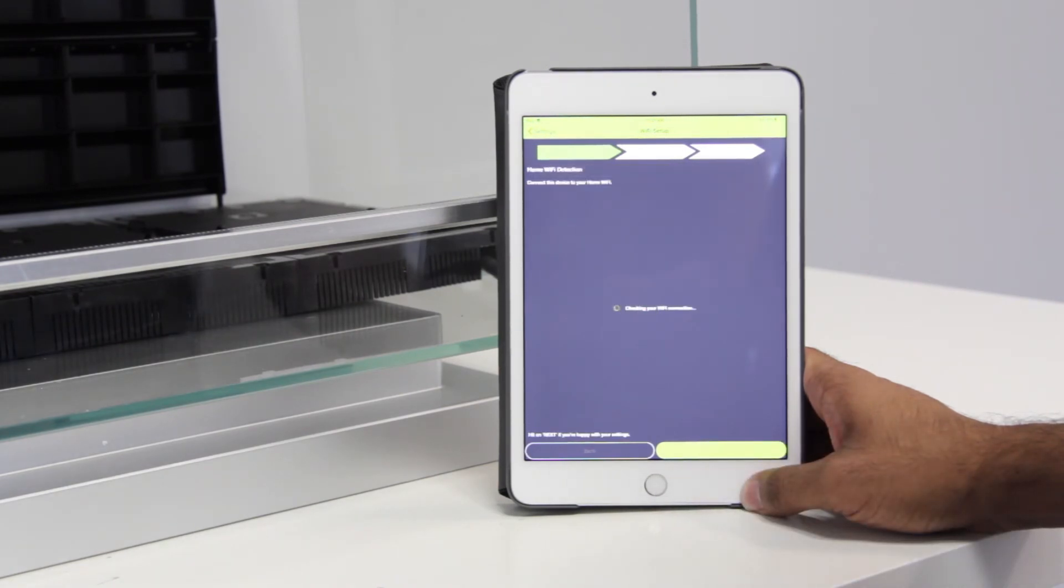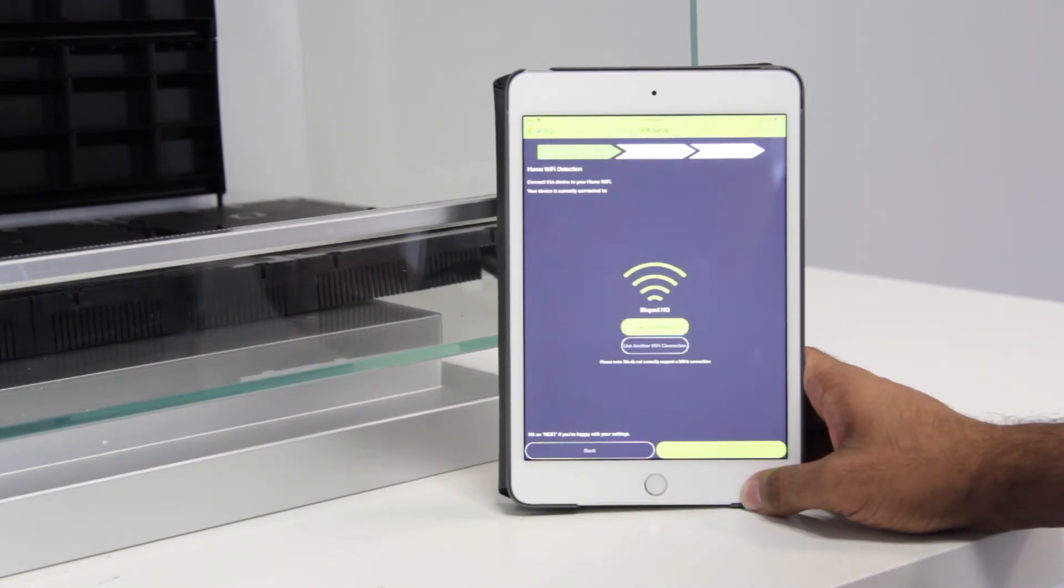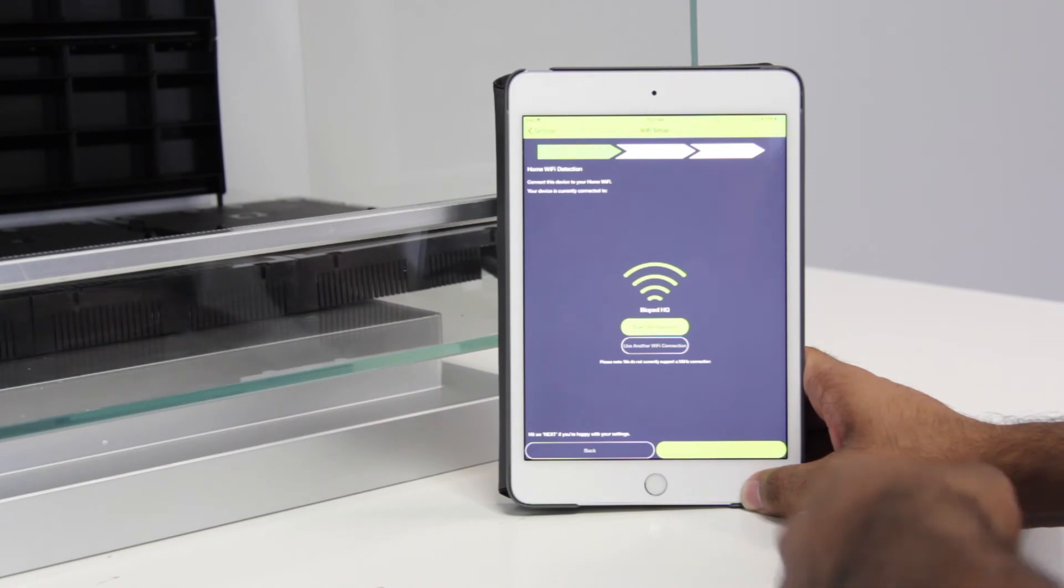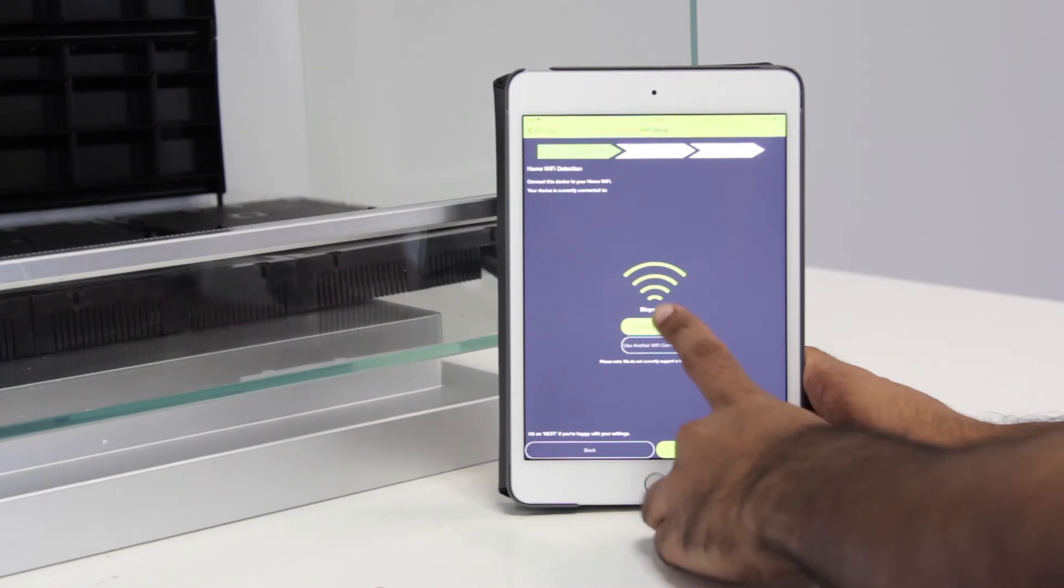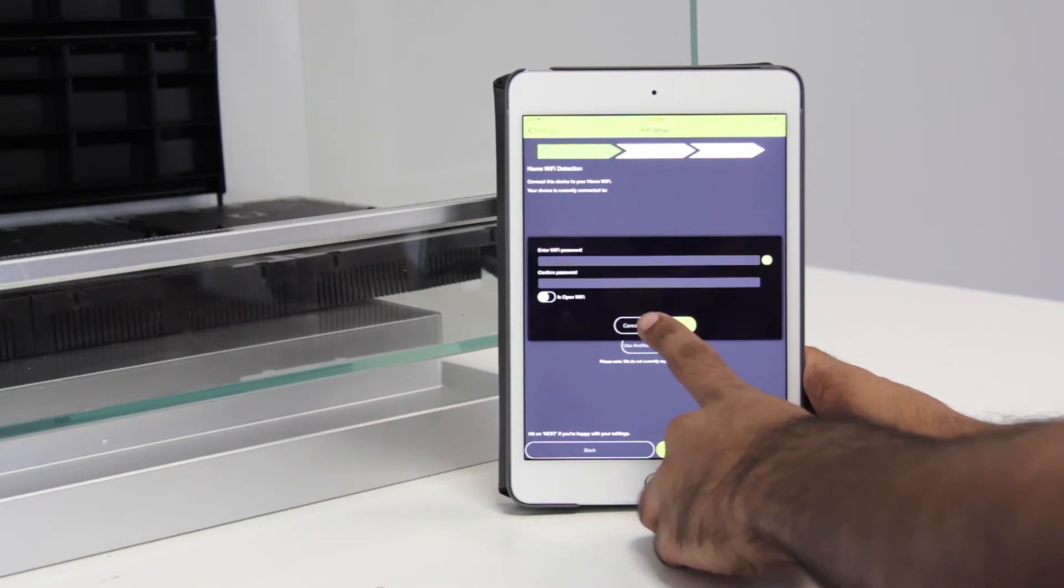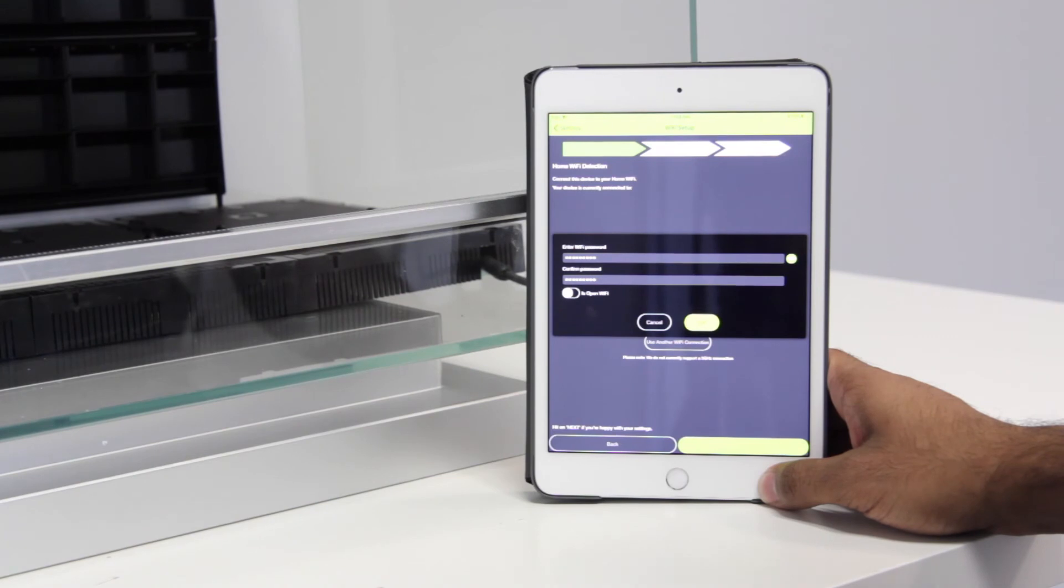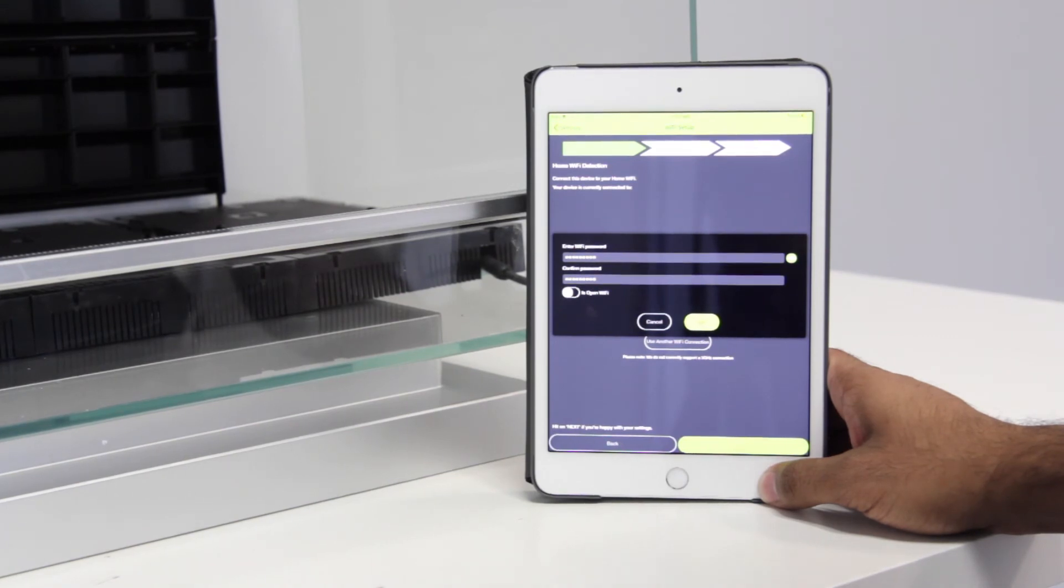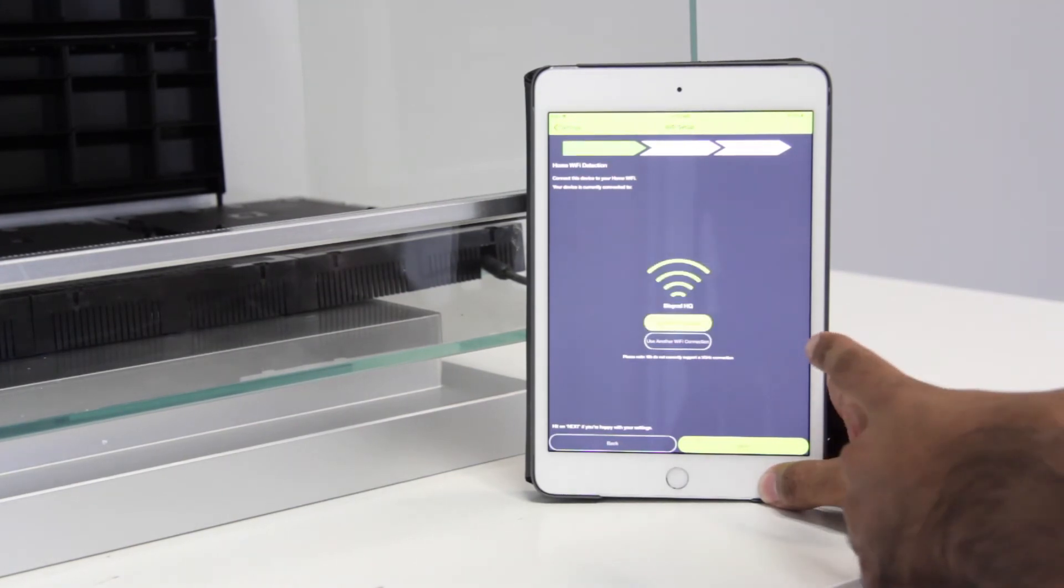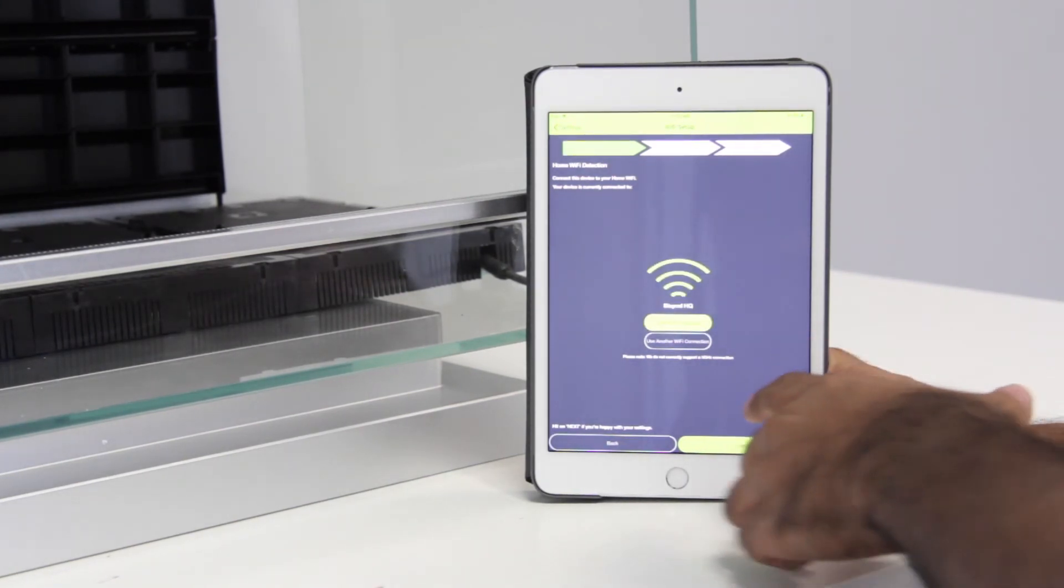The app will be checking for your Wi-Fi connections. Now whatever your Wi-Fi is, all you have to do is go into the password and enter your password. Once you've entered your home Wi-Fi password, go ahead and press OK. Then hit next.